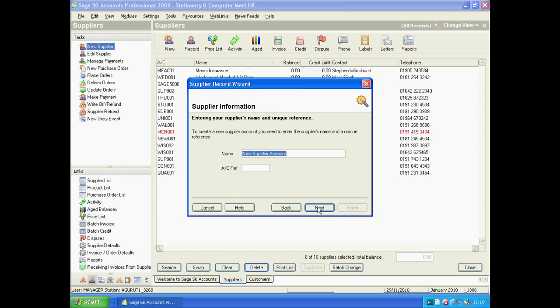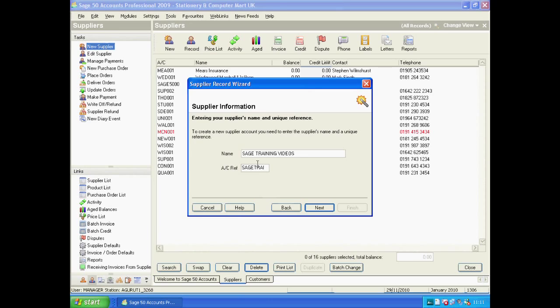The first field appearing is the name, so you put the full name of your supplier — let's say 'Sage Training Videos'. As you're typing, you will see that the account reference box fills up by itself. Sage assumes you're going to use the first eight characters of the name. Remember, this is a unique reference number, so once you've set it, it's fixed — you will not be able to change it. In this case I will call it Sage 5000.